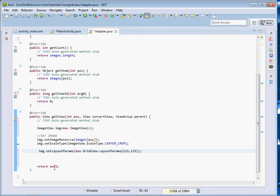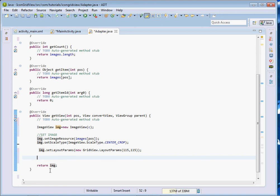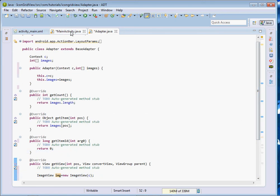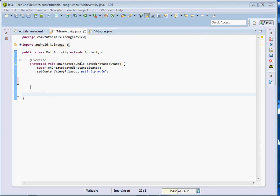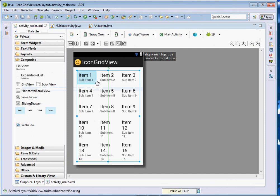What we're going to return here is just that ImageView, since it is only an image we want to display. We don't have to create any other view — we shall only return that ImageView. That's our adapter class done. Now the next thing is to come to our MainActivity class. For the XML layout file, I've just dragged in a GridView.